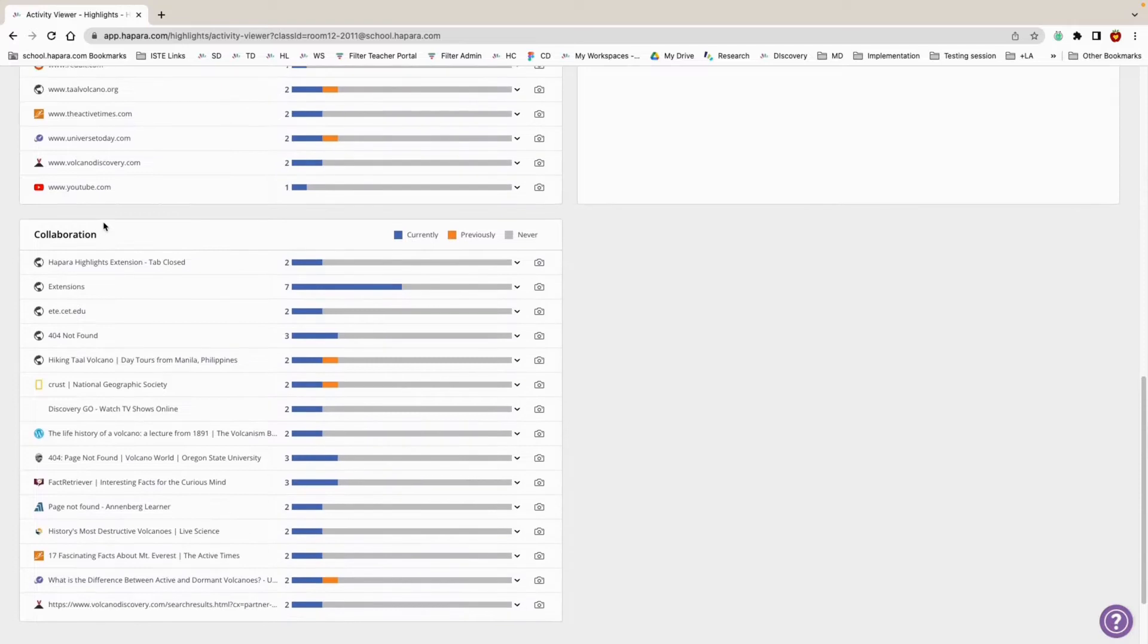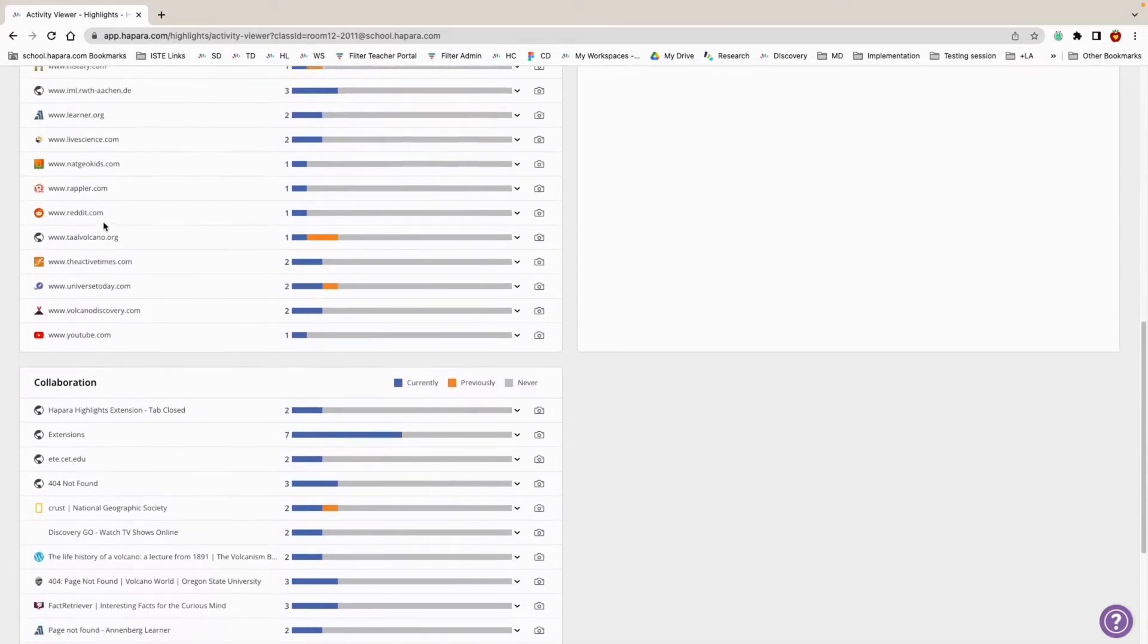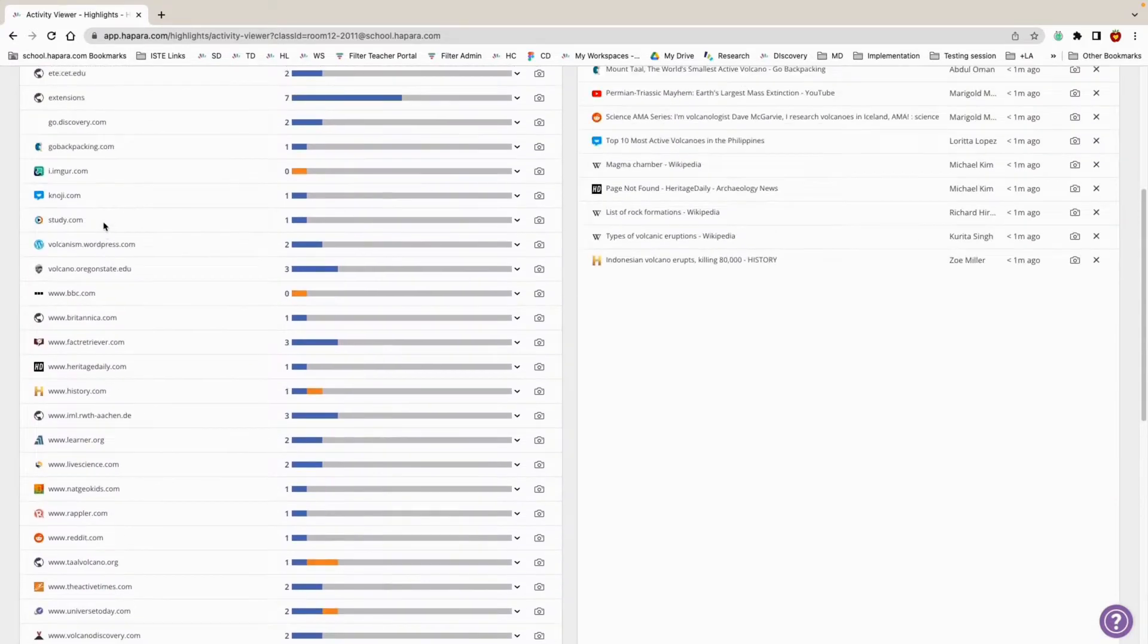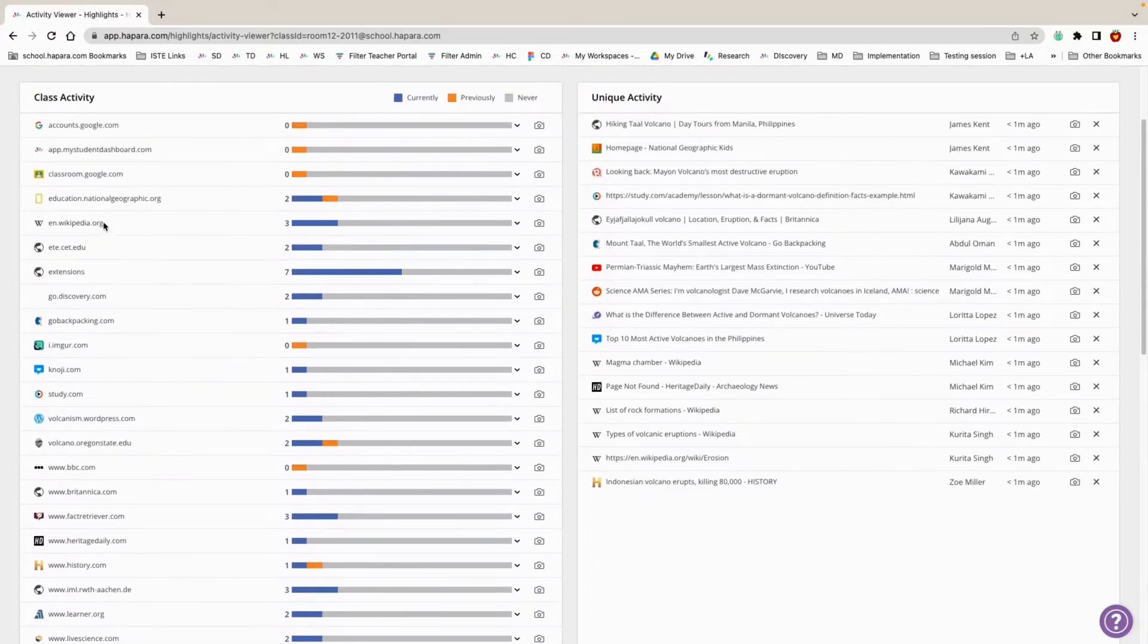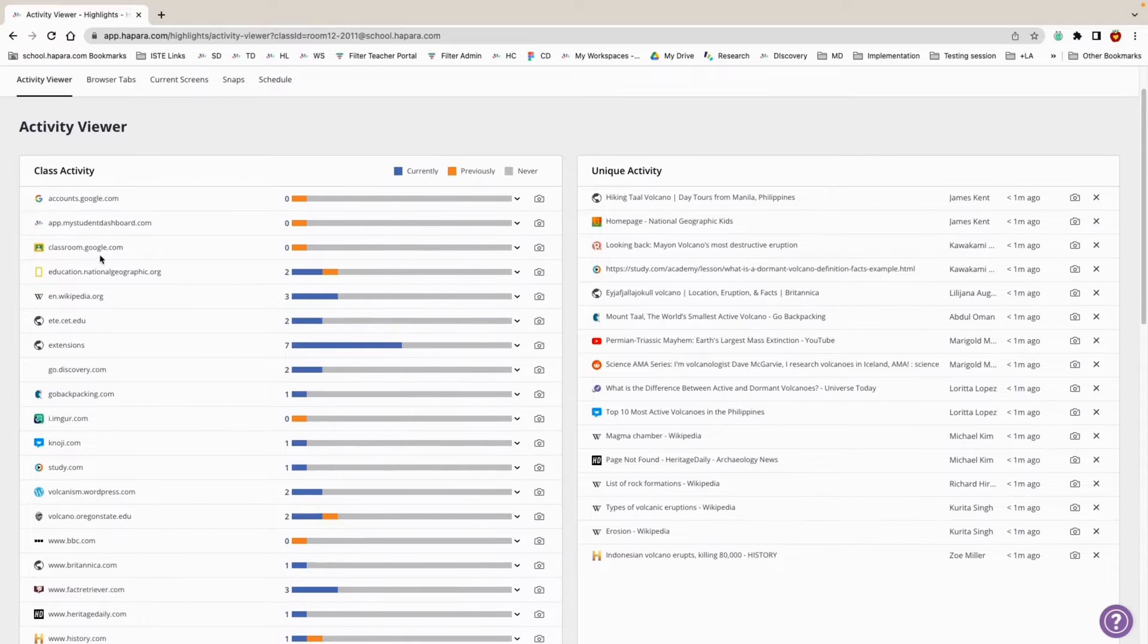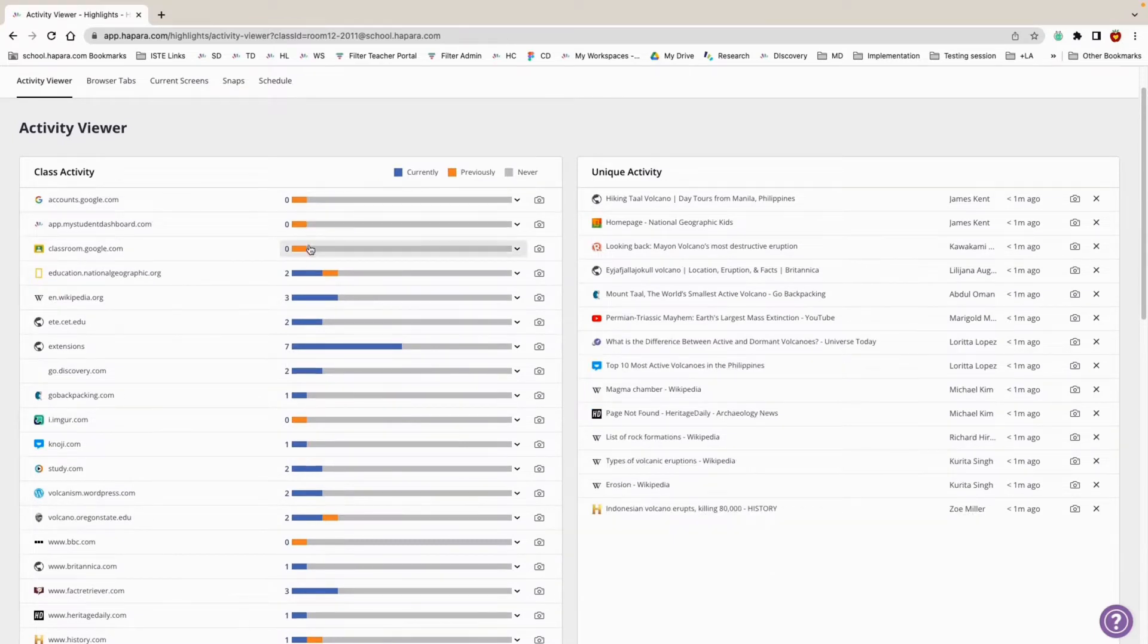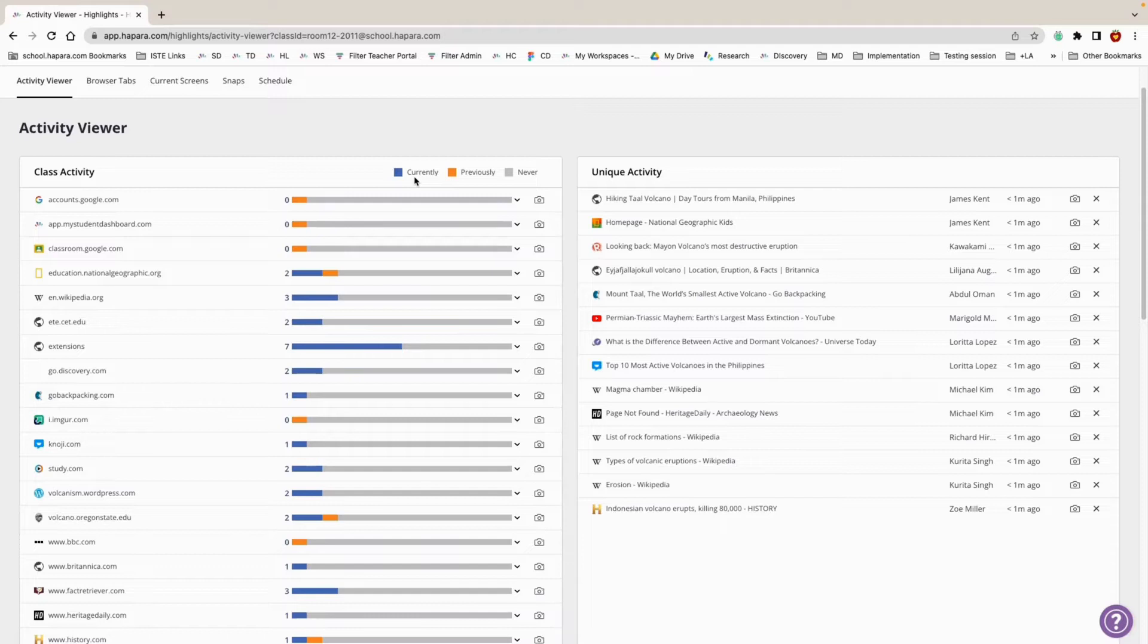The Class Activity window shows you a list of websites that the learners in your class have visited. A color-coded bar next to each website gives you an overview of learner activity. The blue indicates that learners are currently active on the website, which means that learners have the website open right now.